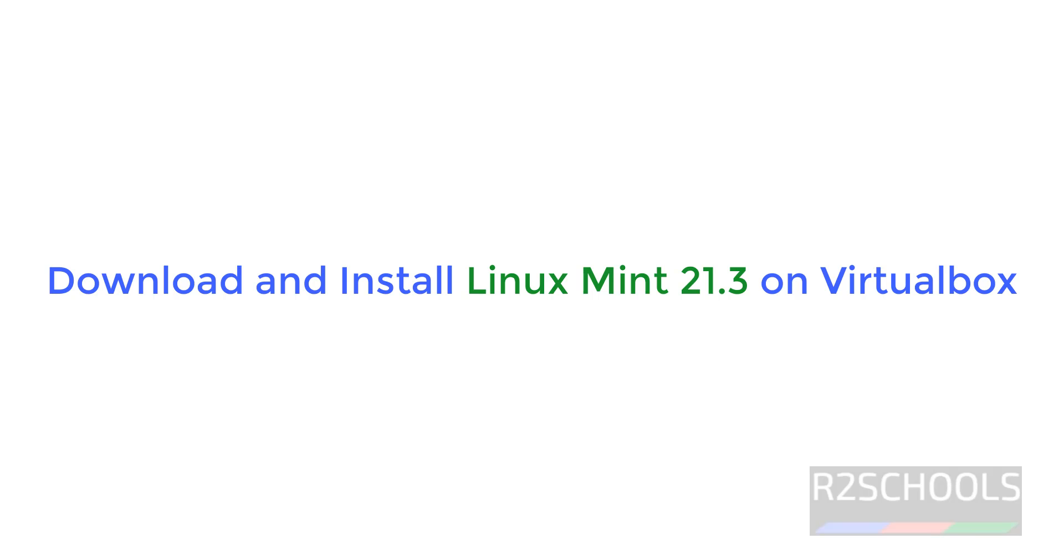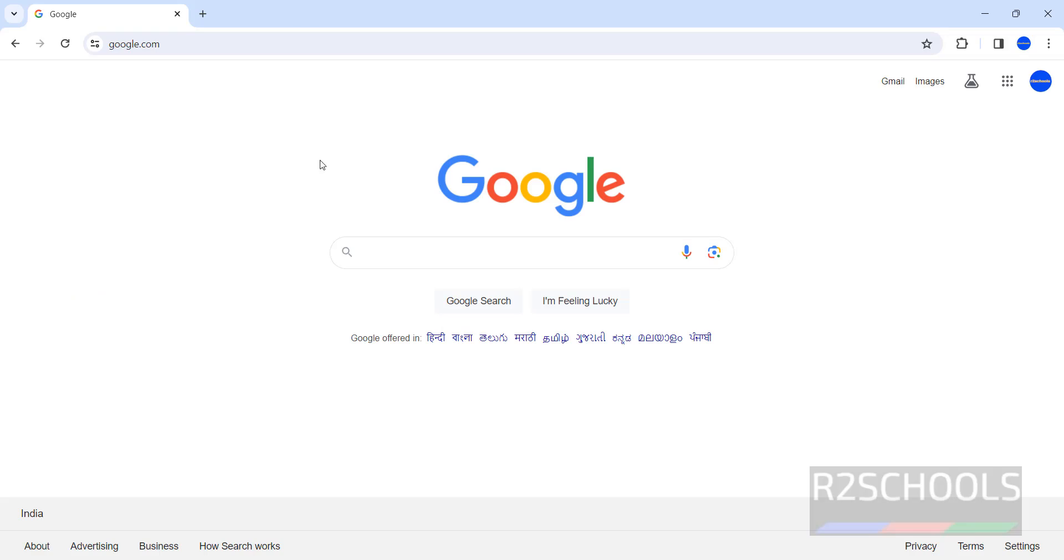Hello guys, in this video we will see how to download and install Linux Mint 21.3, the latest version at the time of making this video, on VirtualBox. The process is the same for all Linux Mint versions and editions.